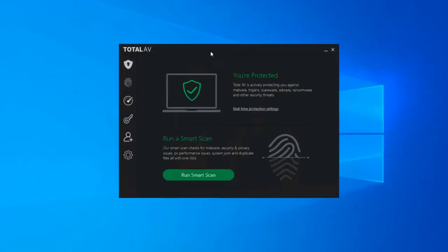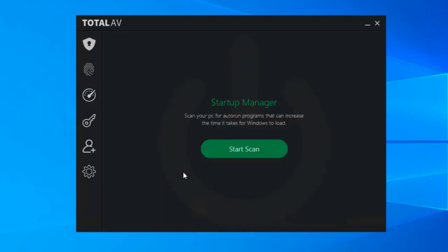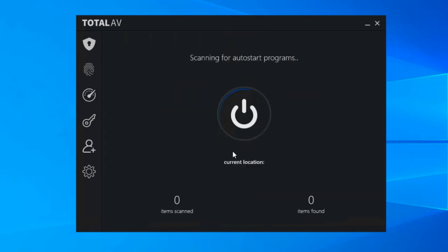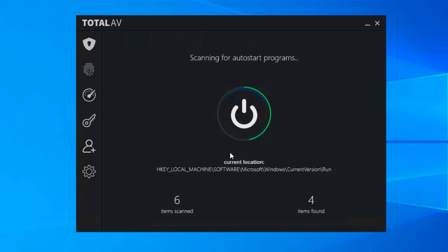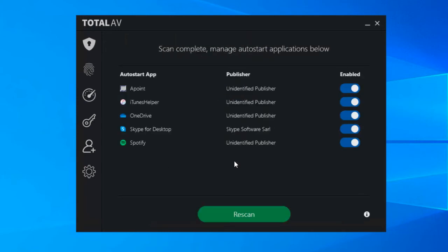Okay so the next system tune-up tool we're going to look at is startup manager, we will come back to application and installer in just a moment. So just like the ones before, once you click it in the menu it's a case of starting a scan, it'll take probably about under 30 seconds to complete this one. It's just going to look through all the applications that you've got set to run on the computer at startup.